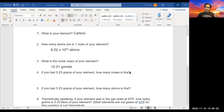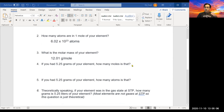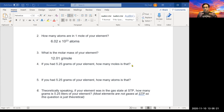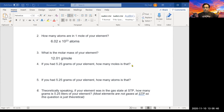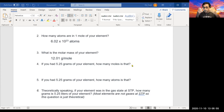Question four says: if you have 5.25 grams of your element, how many moles is that? In the slide I showed you, there's a flow chart: on the left we have grams of material, in the center we have moles, on the far right we have atoms, and in the bottom left — shaped like a T — we have volume. To get from grams to a number of atoms, we have to go through moles.